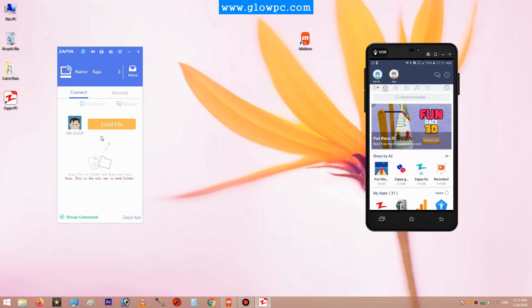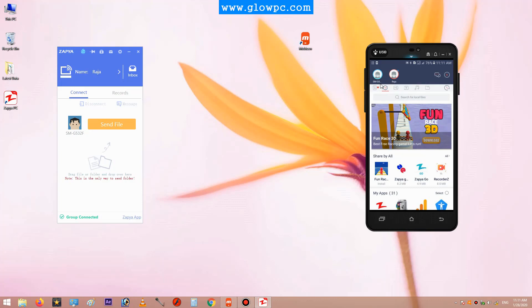As you can see, my mobile phone is connected to the laptop Zapier. Here are two devices: this is my PC and this is my mobile phone.